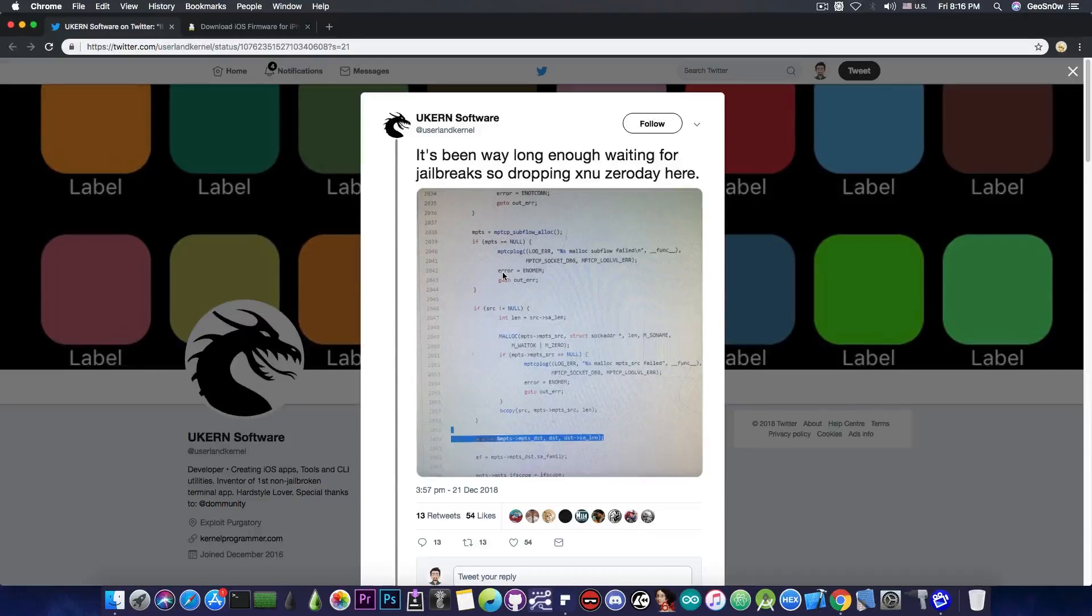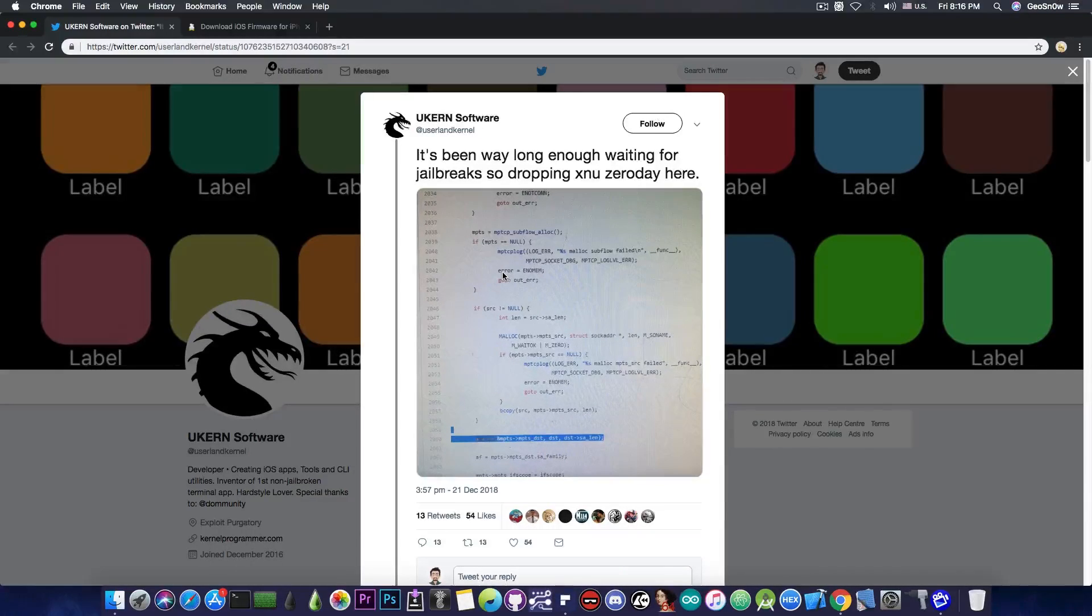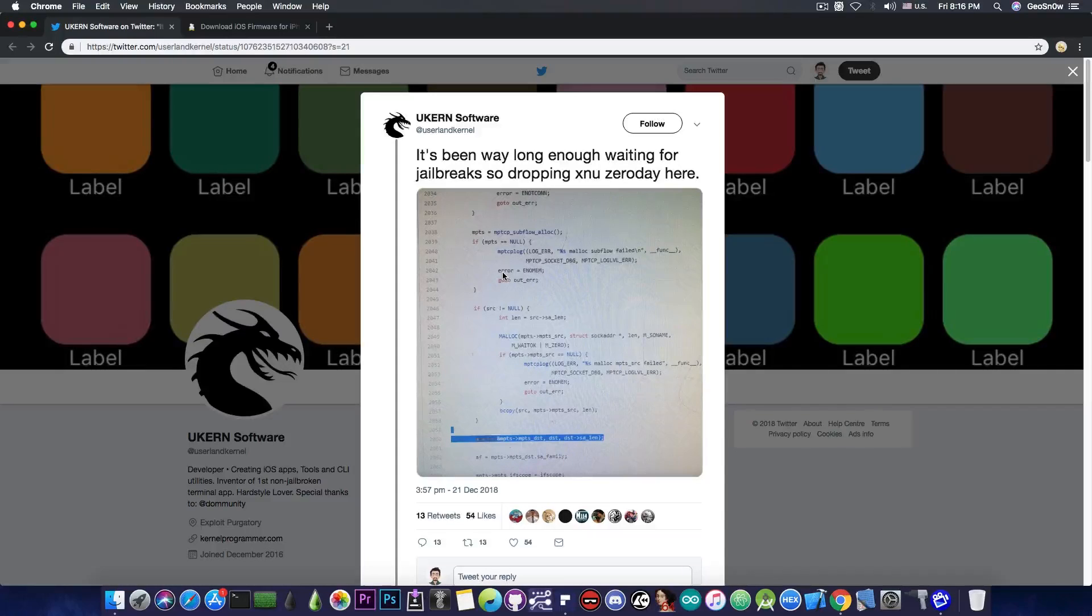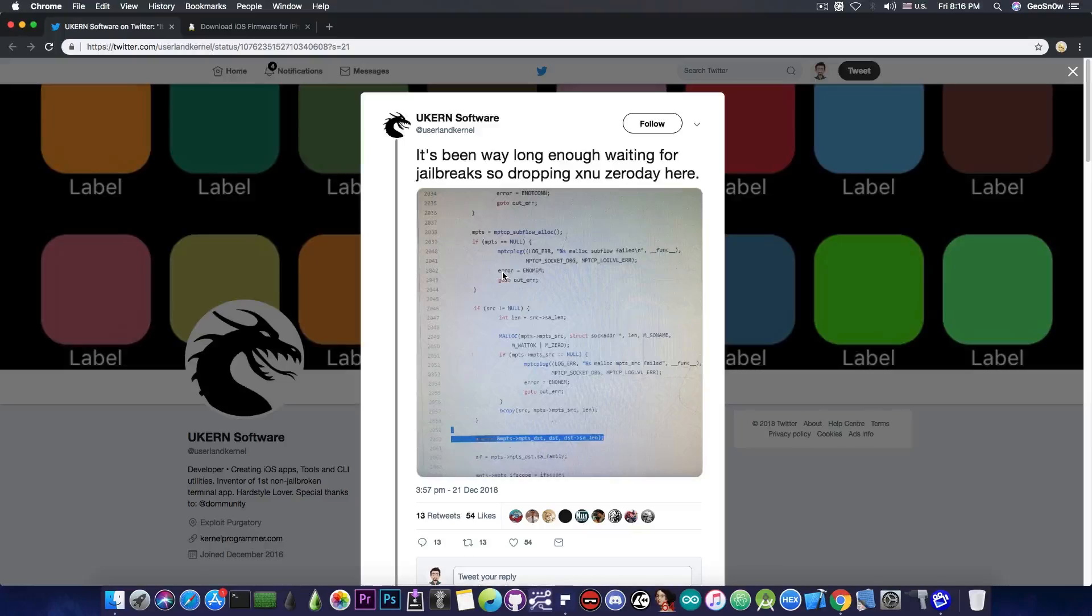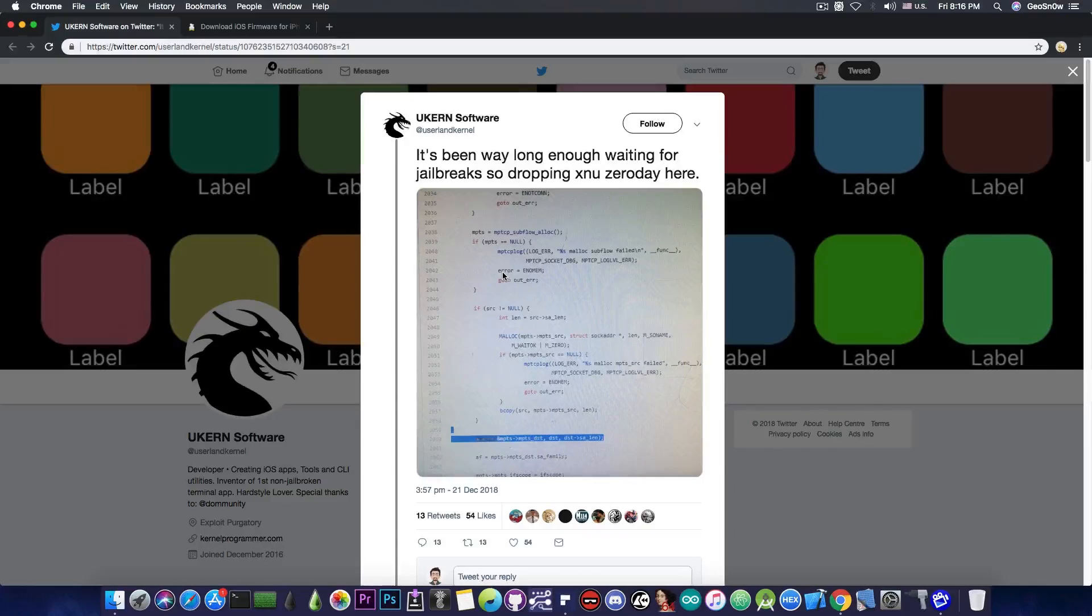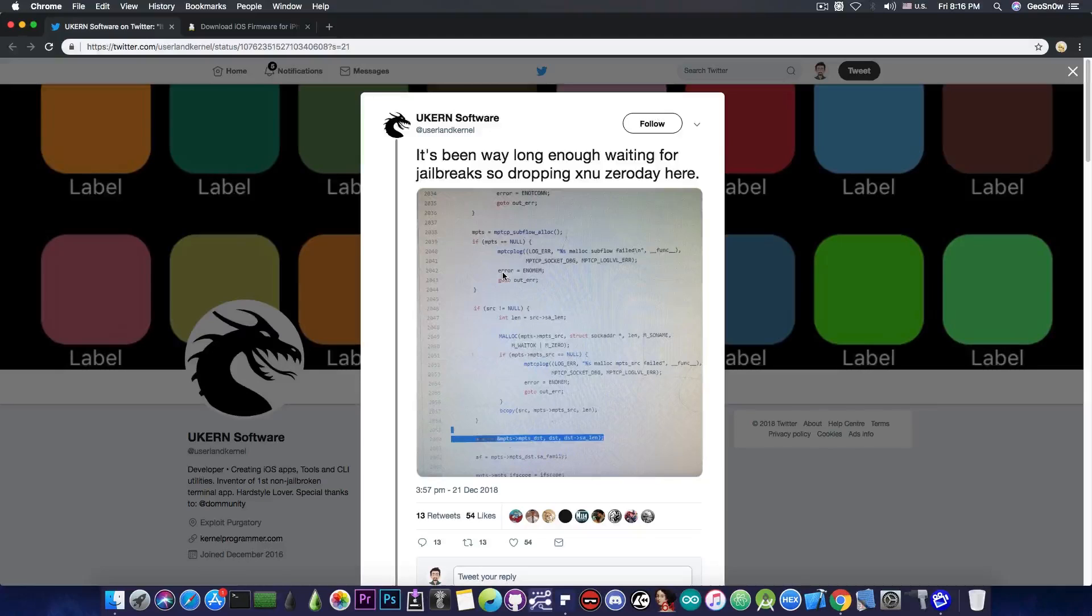A zero day in terms of security is pretty much a vulnerability that hasn't been patched yet, and you're pretty much dropping it in the wild for the general public, and therefore the company that is vulnerable to it, in this case Apple, has zero days left to fix it before it gets available to the public. So this is where the zero day name came from.